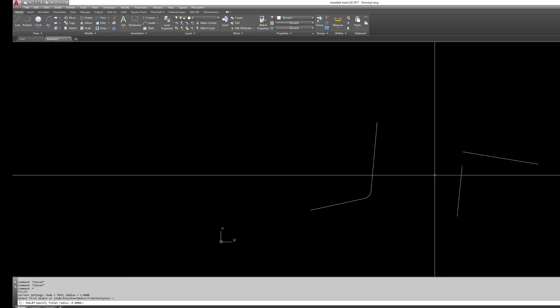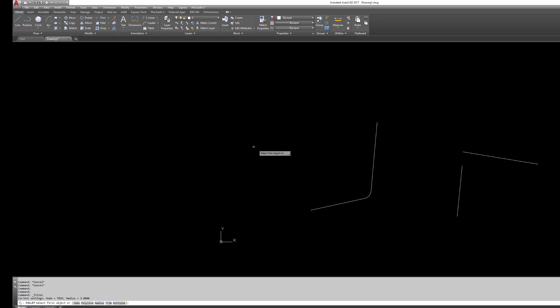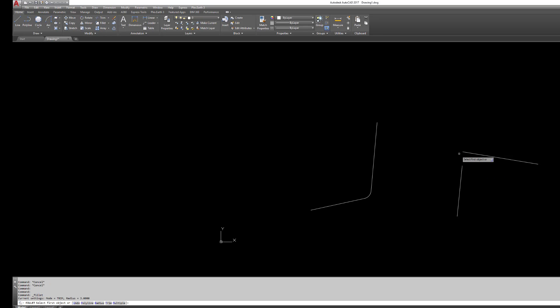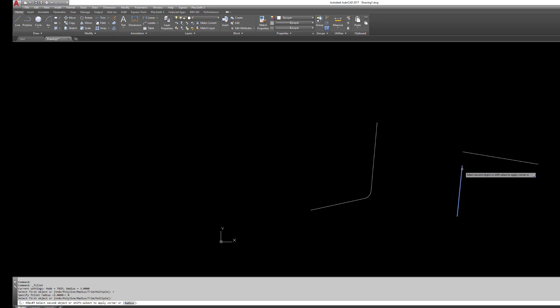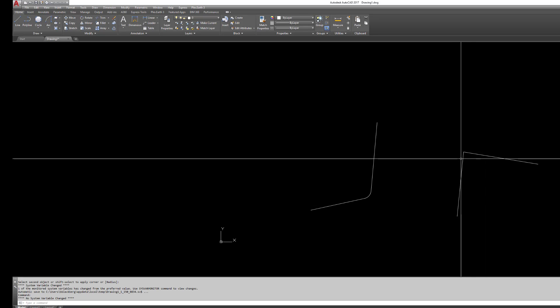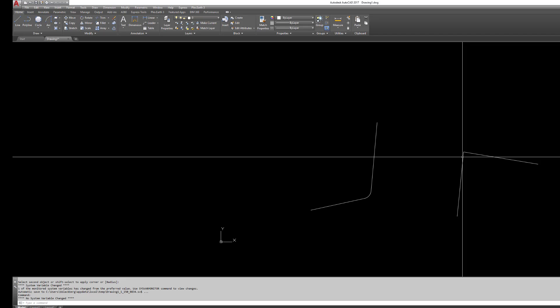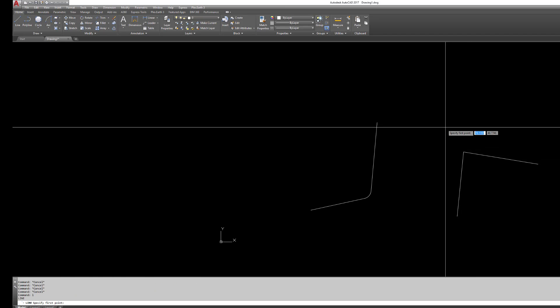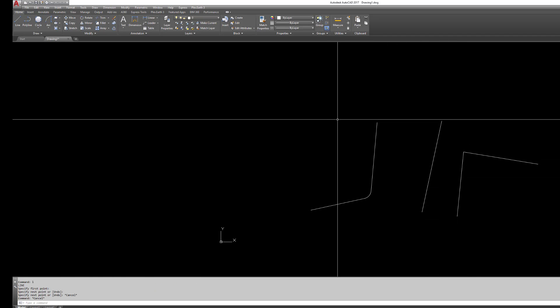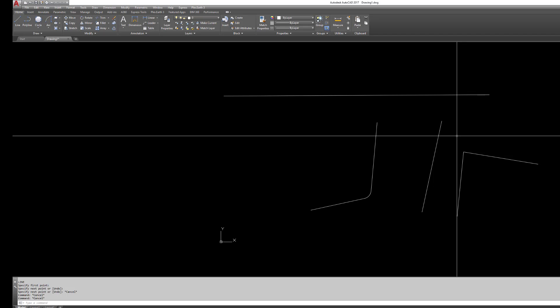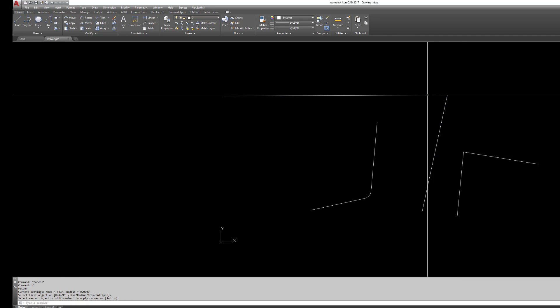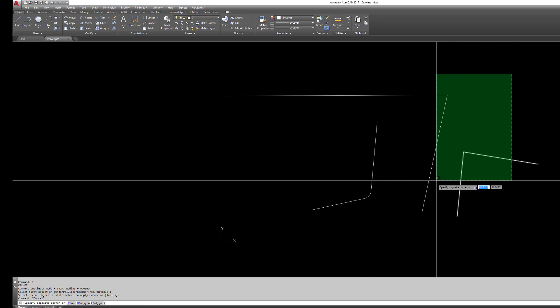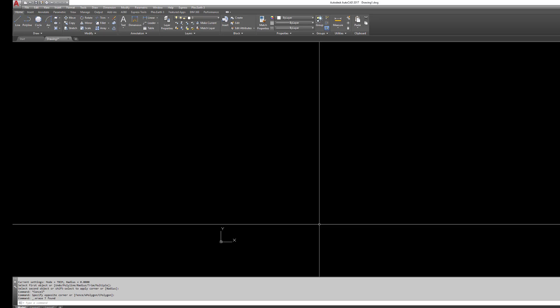We can take this concept and do something a little bit different with it. I'm going to go back into the fillet command. I'm going to hit R for radius and set my radius to zero. Watch this. I'll just make a little simple corner. If you ever want two lines to meet and form a corner, easy. Fillet radius zero. It'll automatically do it from whatever, however far away they are. It could be like that. Fillet radius zero, boom, boom.